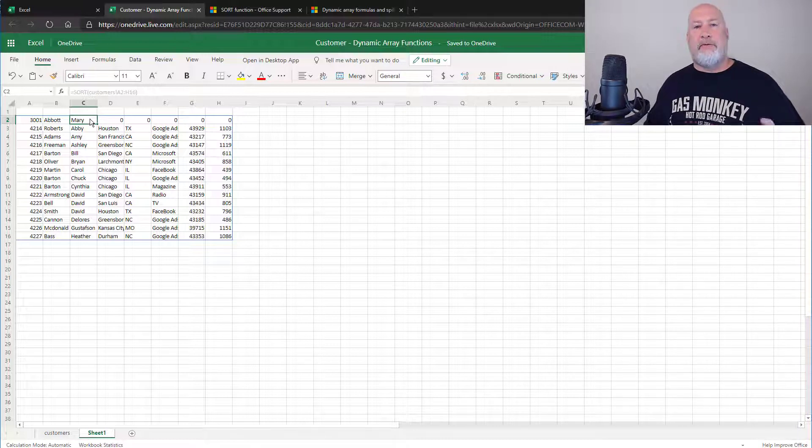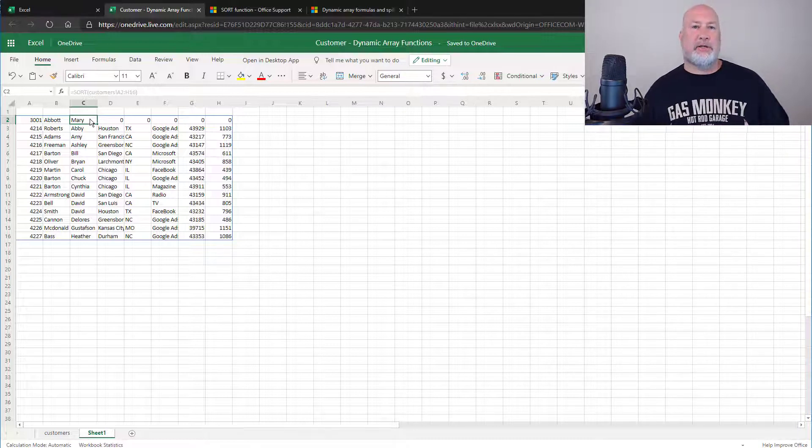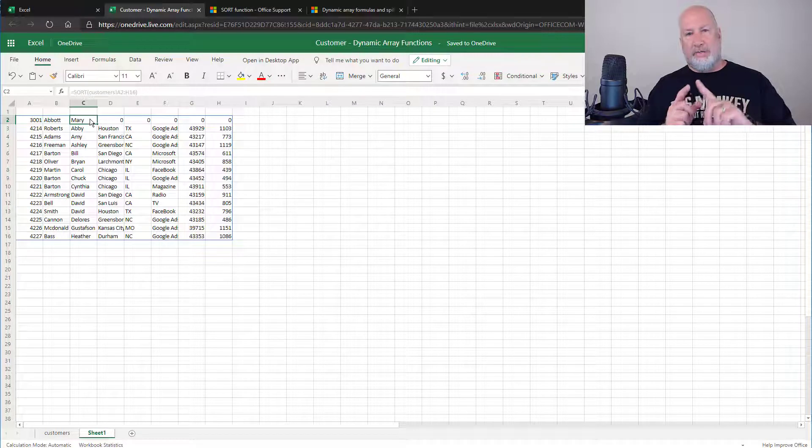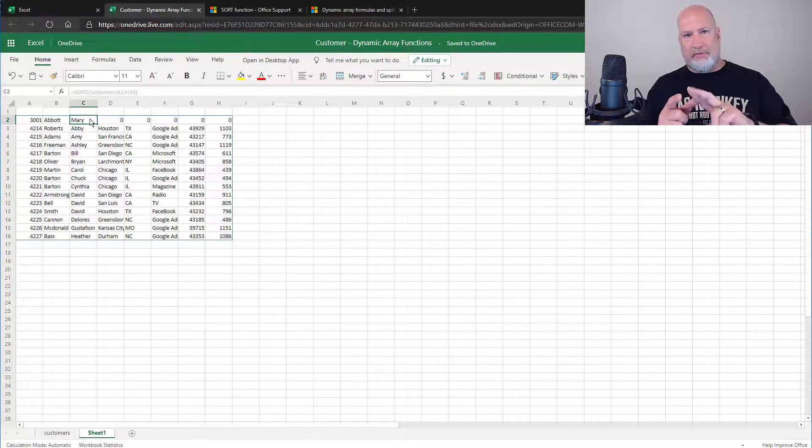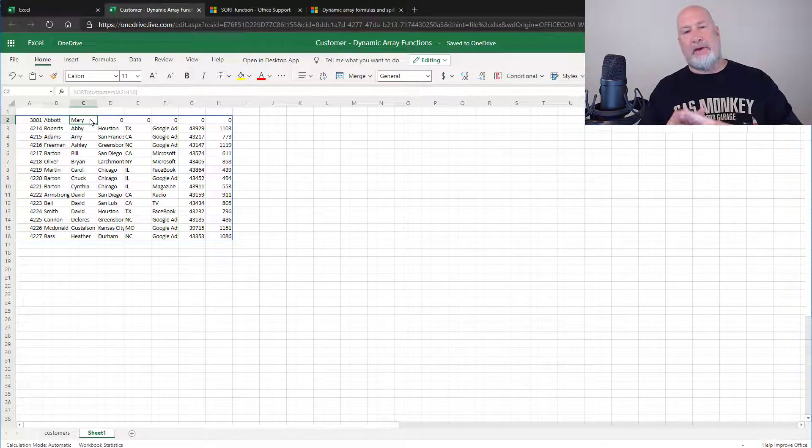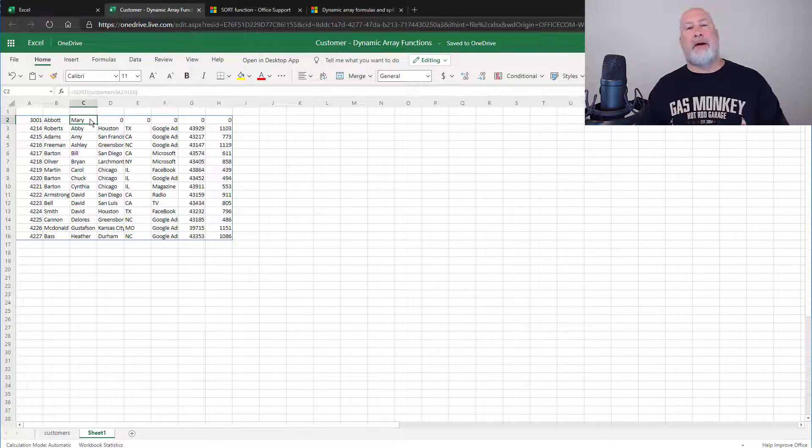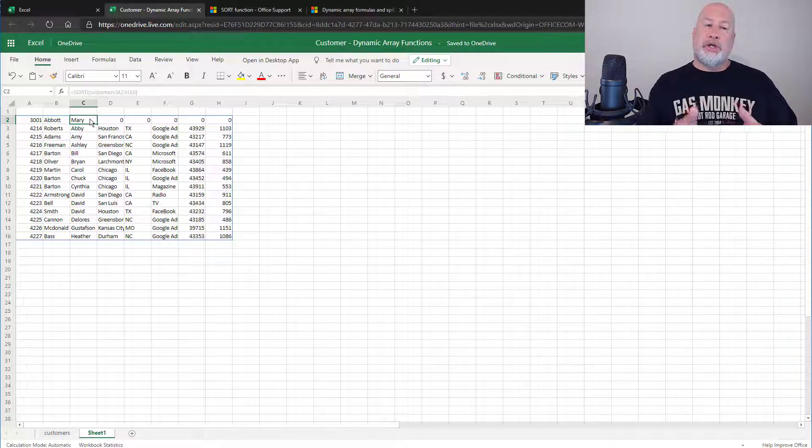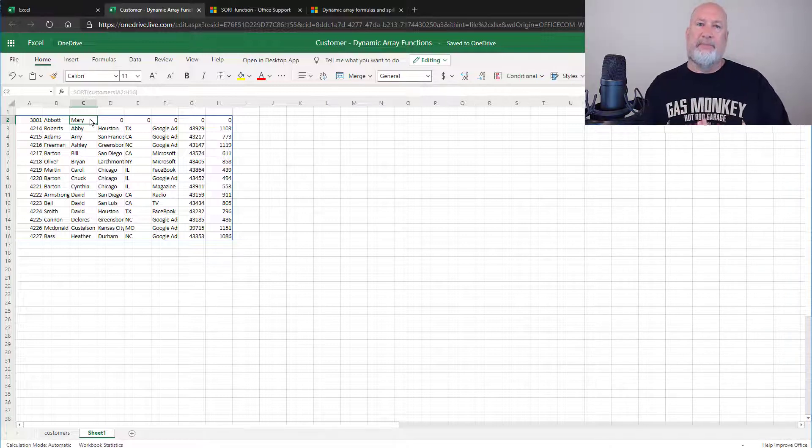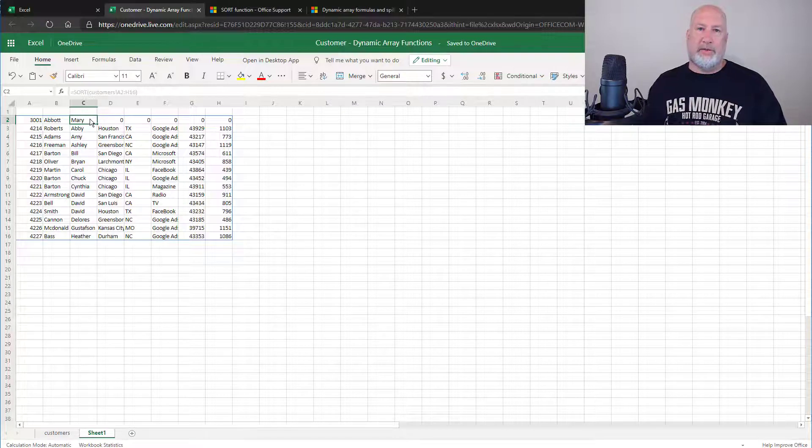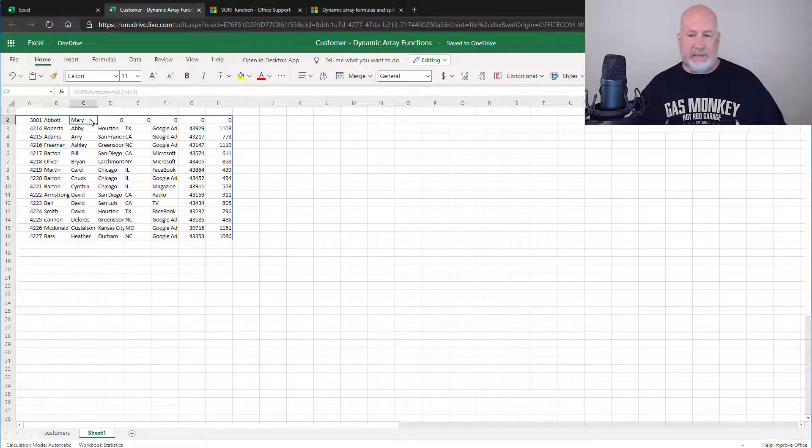Anyway, feel free to subscribe to my YouTube channel. I will cover the unique dynamic array function, the filter dynamic array function and the sort by dynamic array function using Excel on the web in the next week. Thank you.